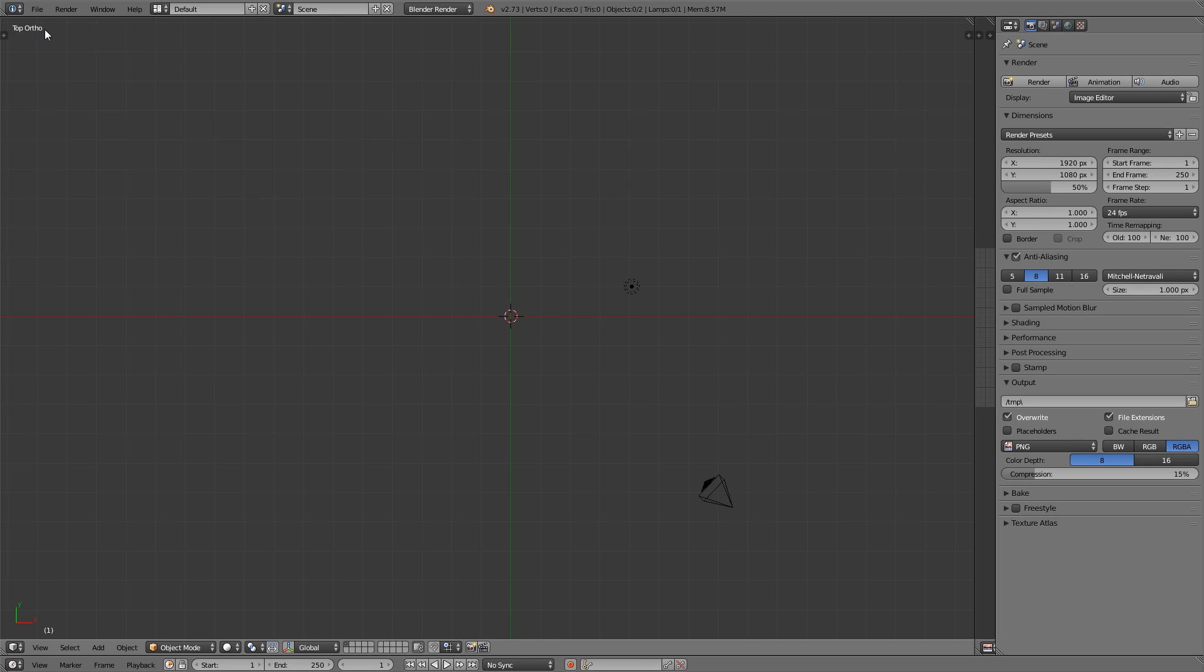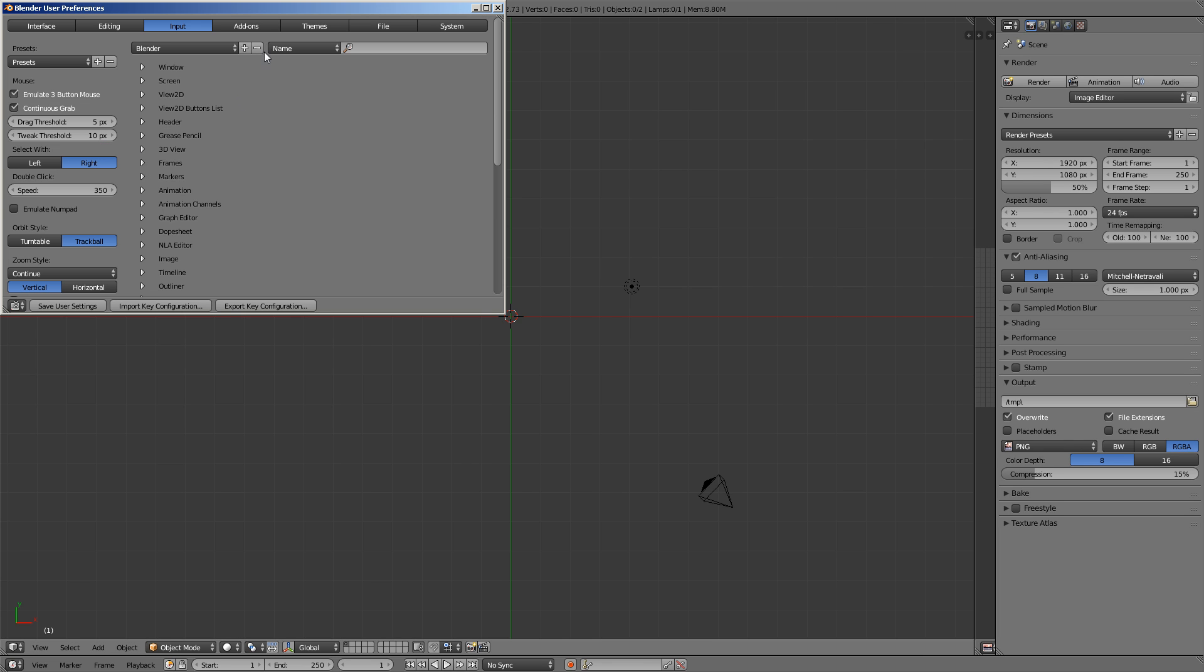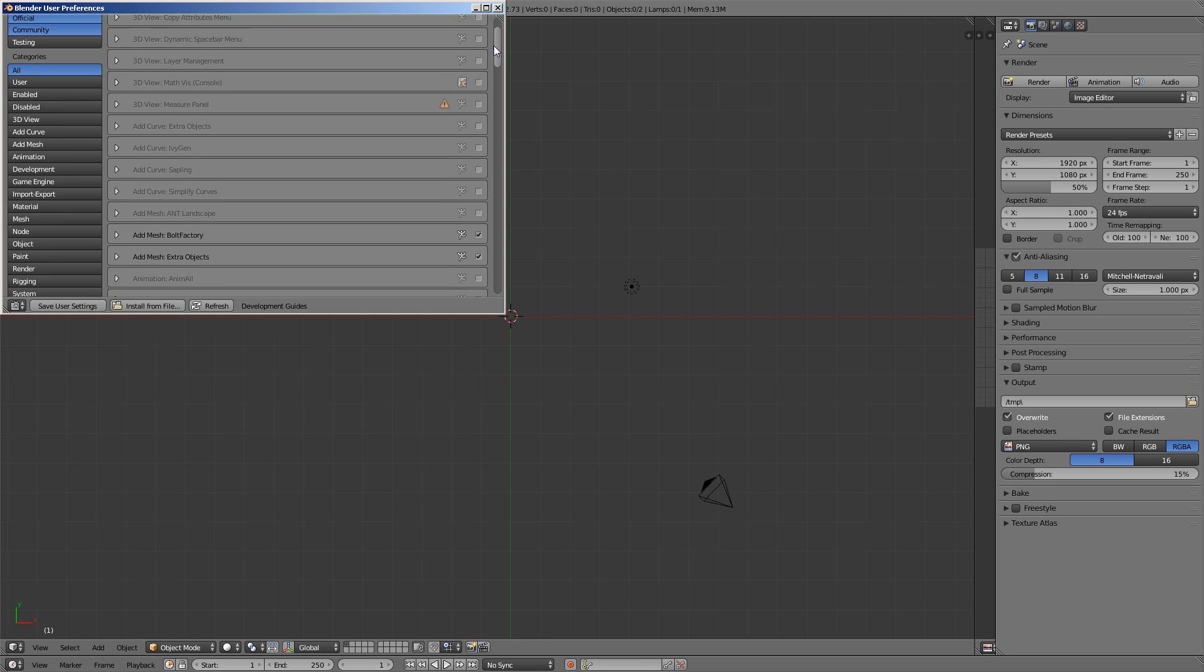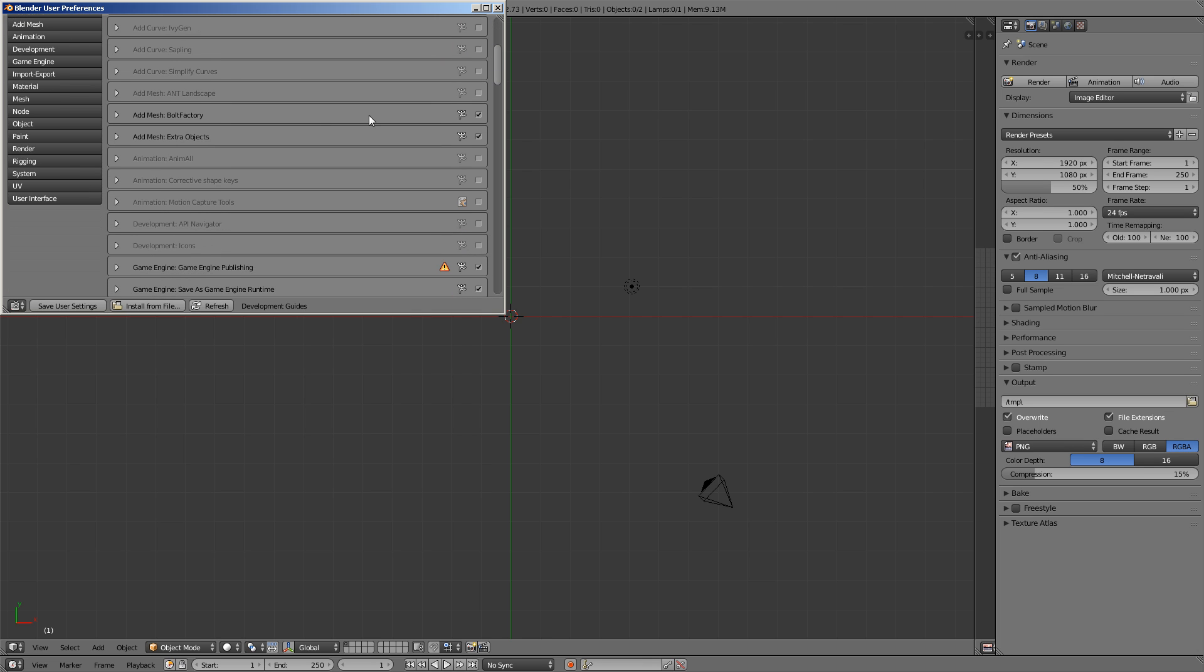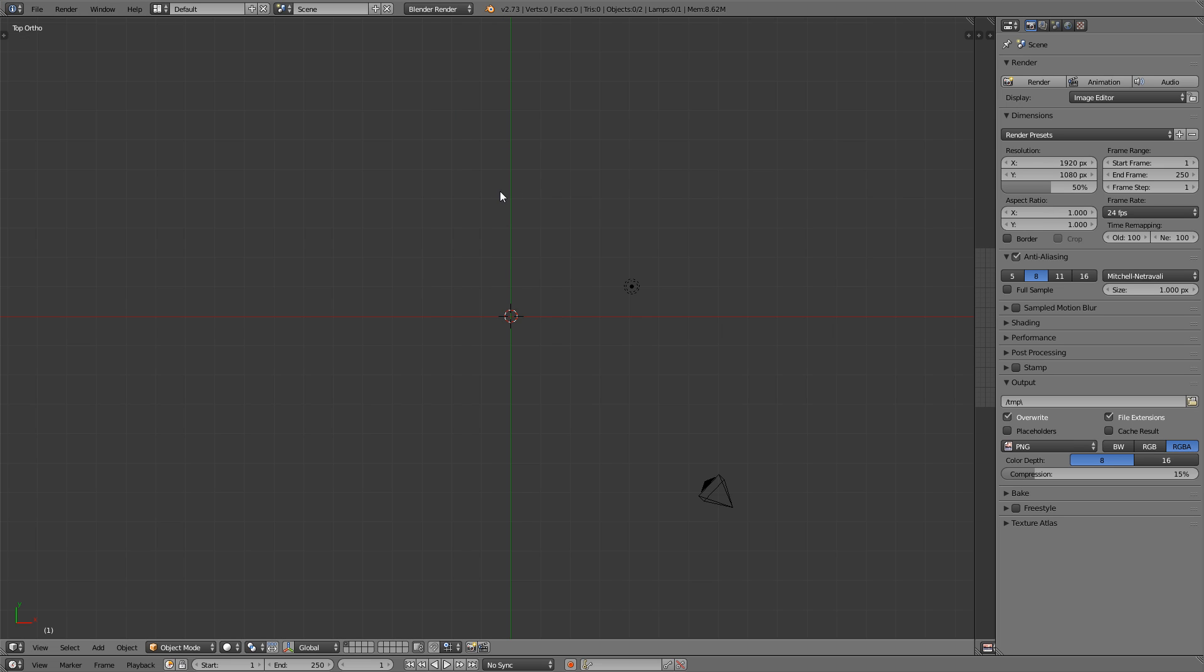So to get started, first let's go to the File menu, go to the User Preferences, and then the Add-ons tab. We're going to enable the add-on called Add Mesh Extra Objects, so just make sure that box is checked. Then close that, and we enabled that because there's a specific kind of sphere called a polysphere that it allows us to use.